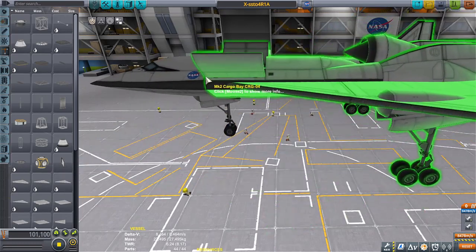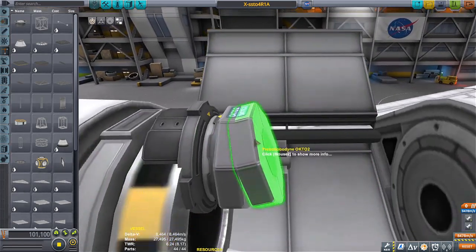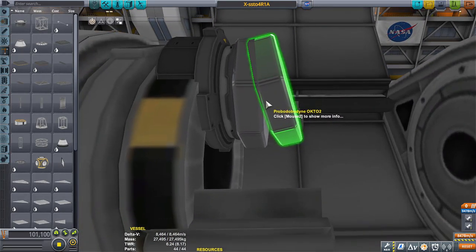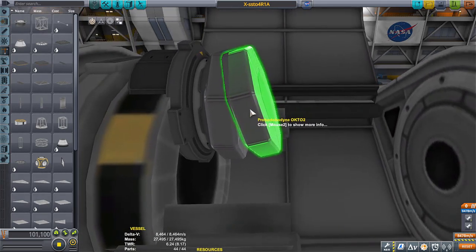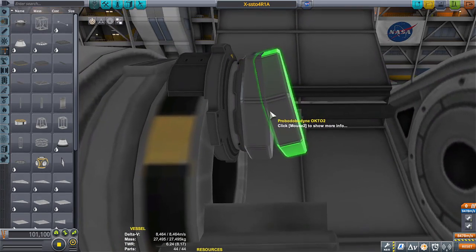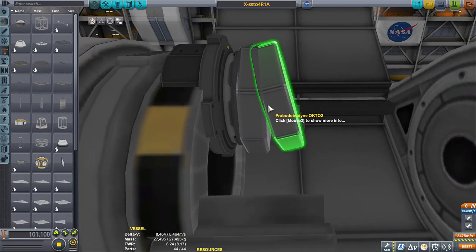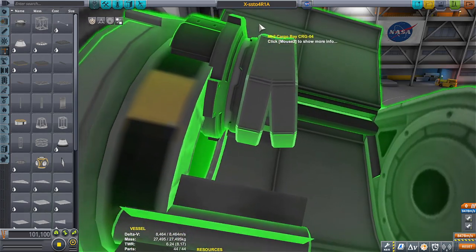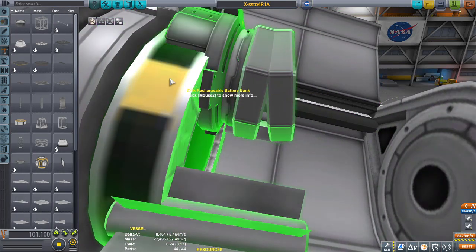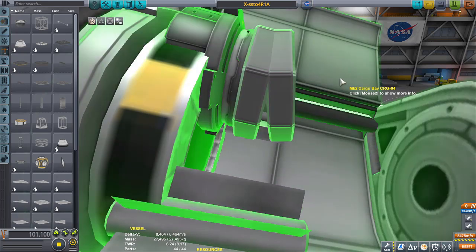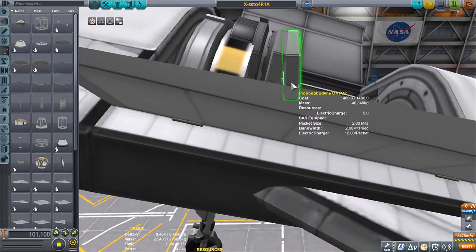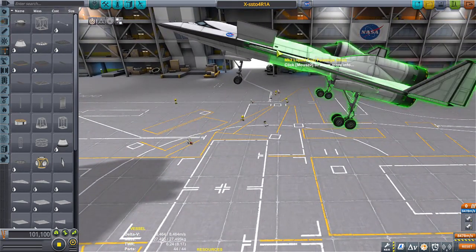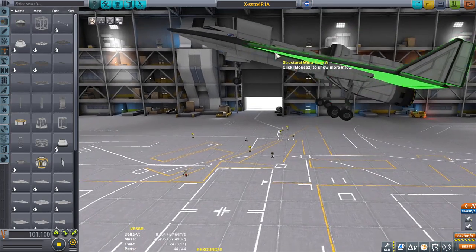However, interestingly enough, if you do this and you select control on this part, this is what's going to try to do. You select control of this part and then you hit prograde. Immediately that back probe core is going to want to level out according to the prograde that's over here. However, it's a trick because your craft is actually looking like this.